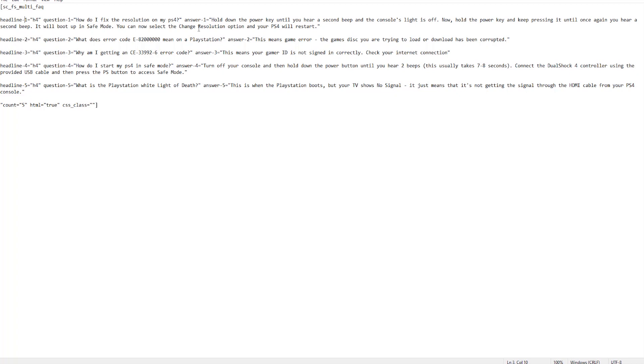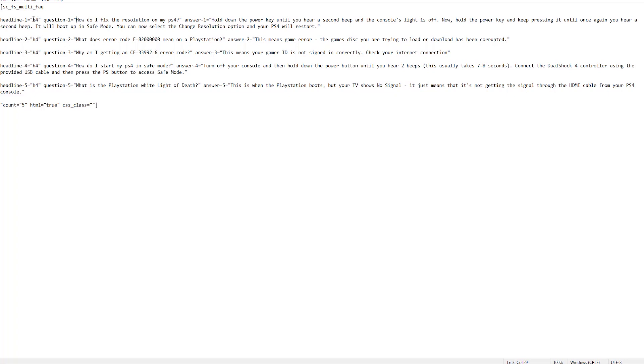So what you essentially do is then type in your question in the speech marks. Here I've got 'how do I fix the resolution on my PS4?' Make sure you've got a closing speech mark, then the next title or variable name, again speech mark, and put your answer in. Then make sure you've got the closing speech mark after it again.